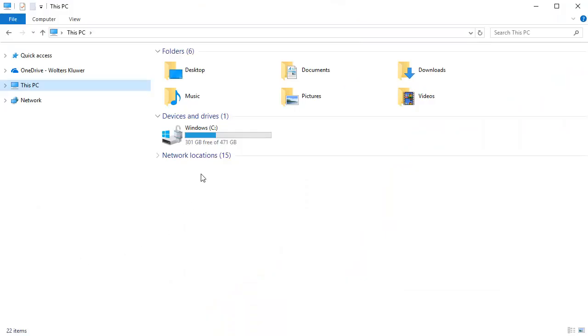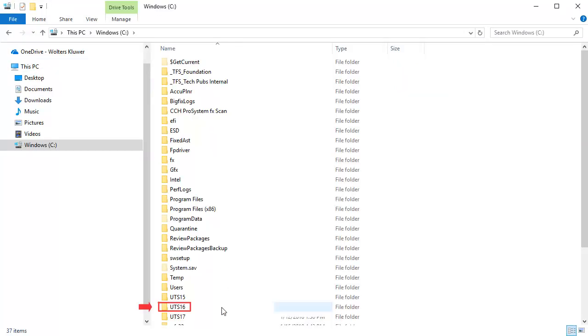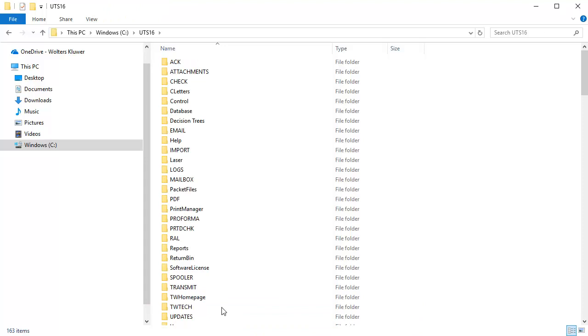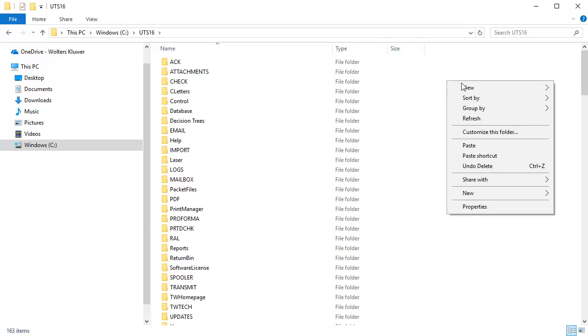Browse to the drive TaxWise is installed on and open the UTS16 folder. In this folder, right-click in a blank spot and select Paste.